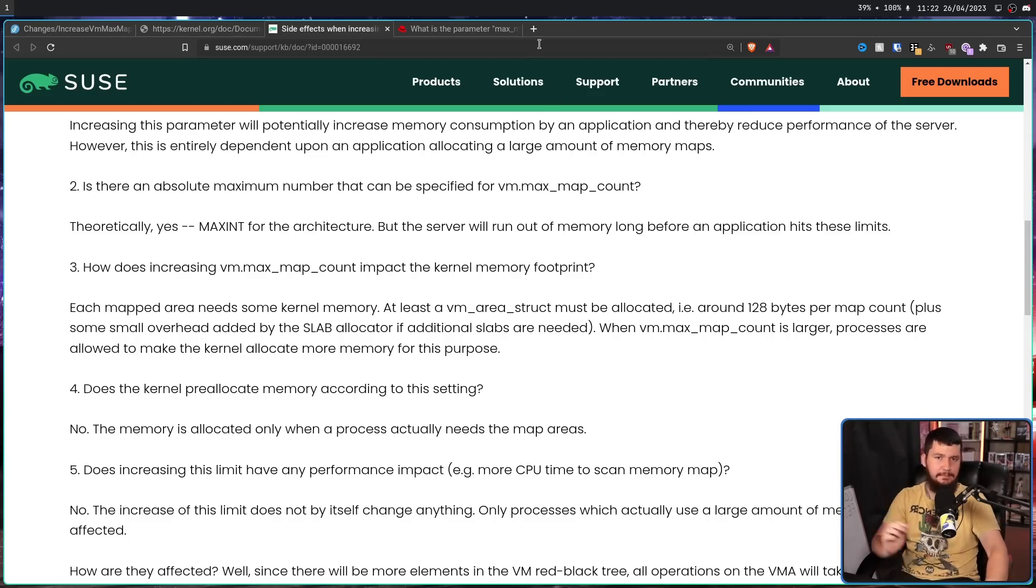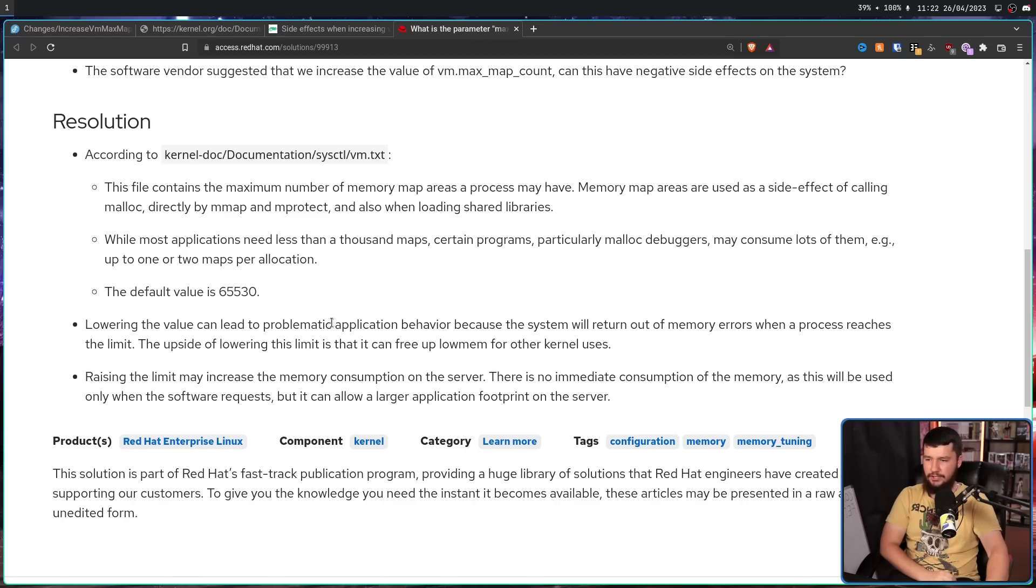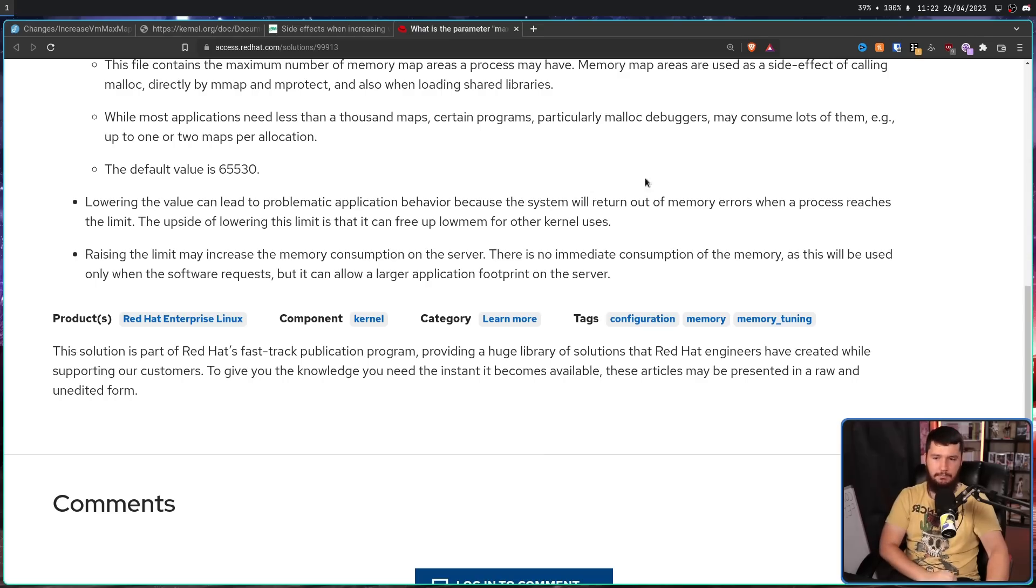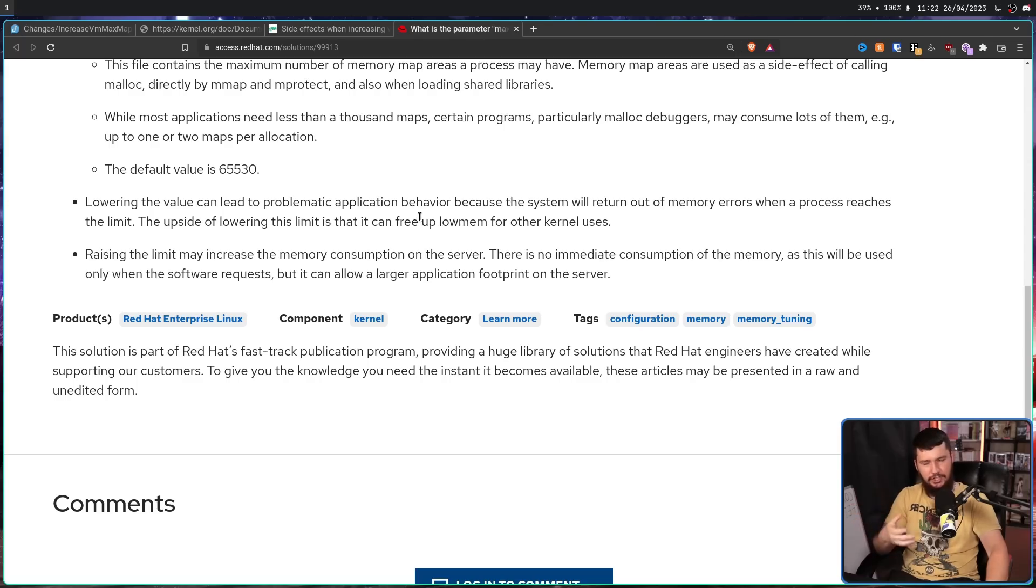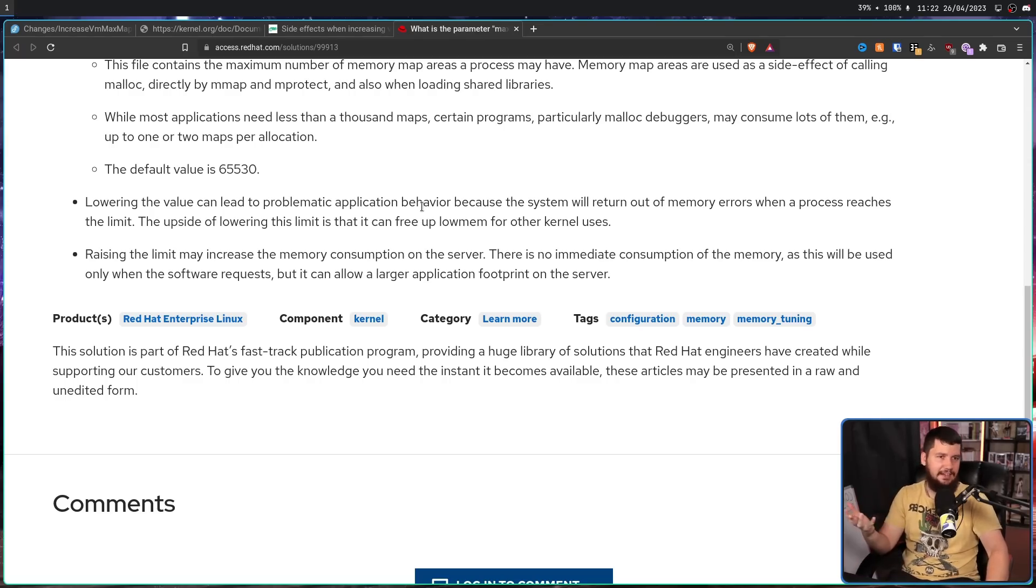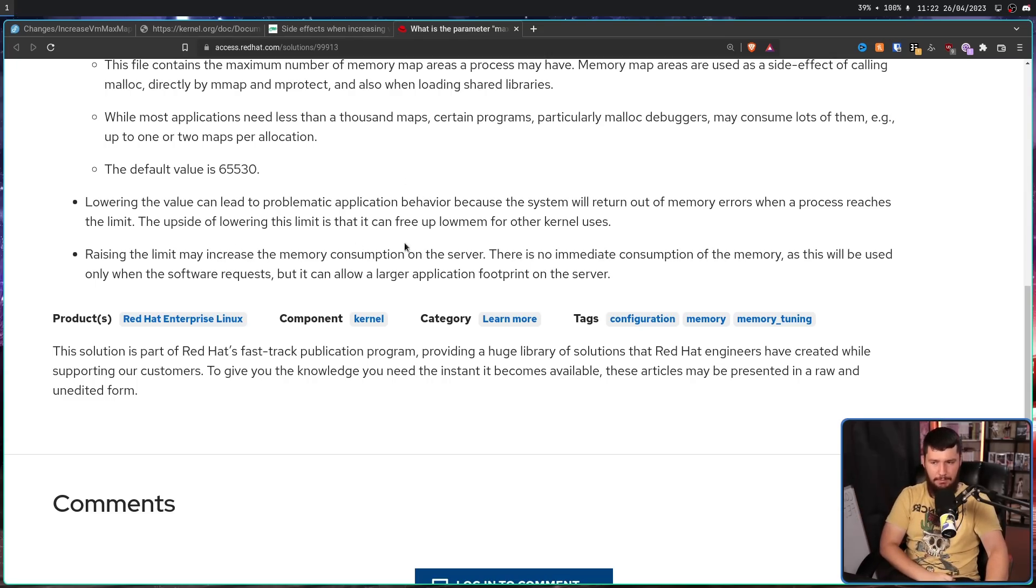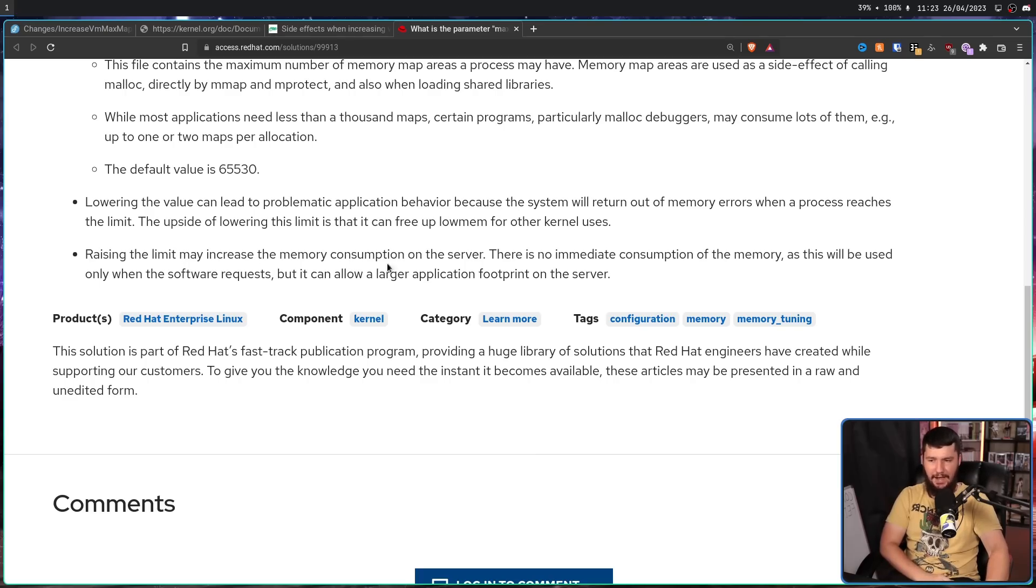The memory is allocated only when a process actually needs the memory errors. And the same sentiment is said over in the Red Hat docs. Lowering the value can lead to problematic application behavior because the system will return out of memory errors when a process reaches the limit. The upside of lowering this limit is that it can free up low mem for other kernel uses. But if the application is crashing, it doesn't exactly matter because you can't do what you need to be doing. Raising the limit may increase the memory consumption on the server, but there is no immediate consumption of the memory as this will be used only when the software requests it.